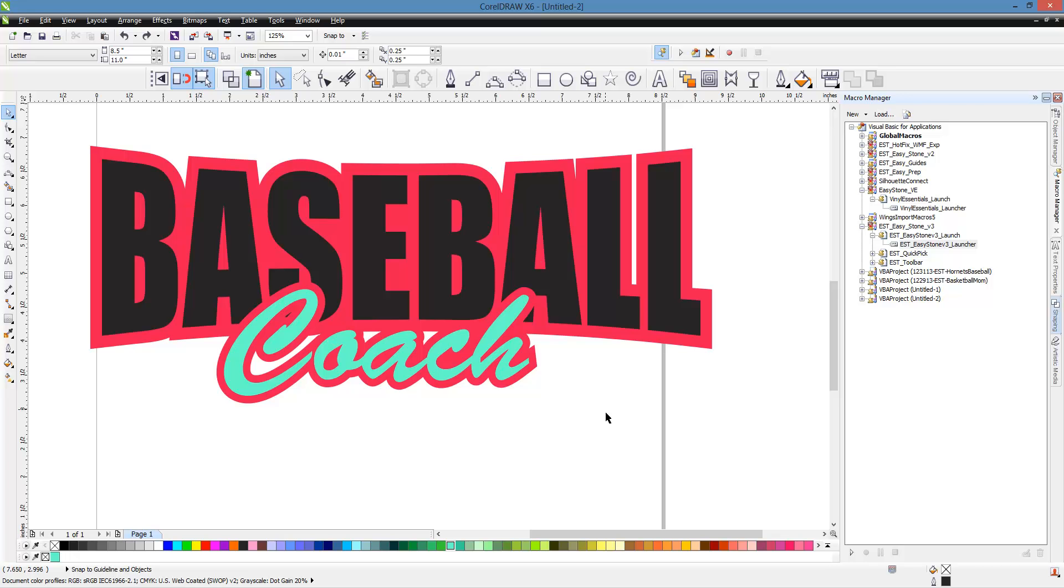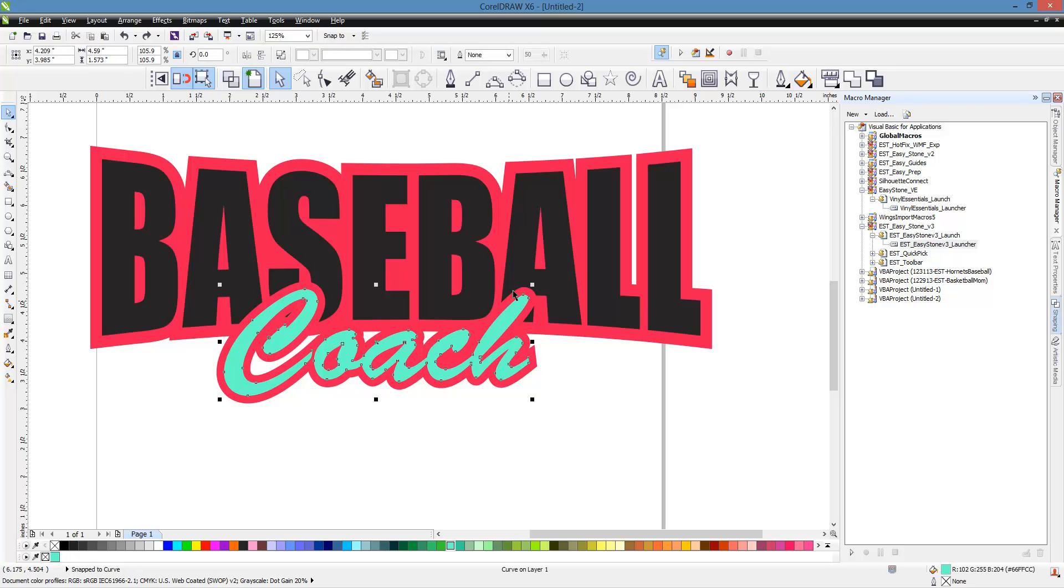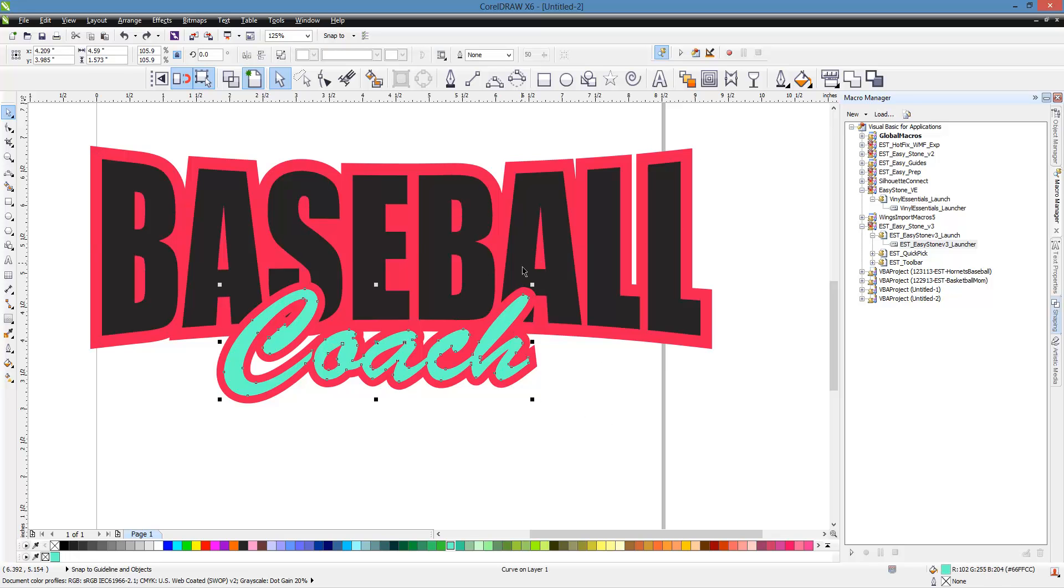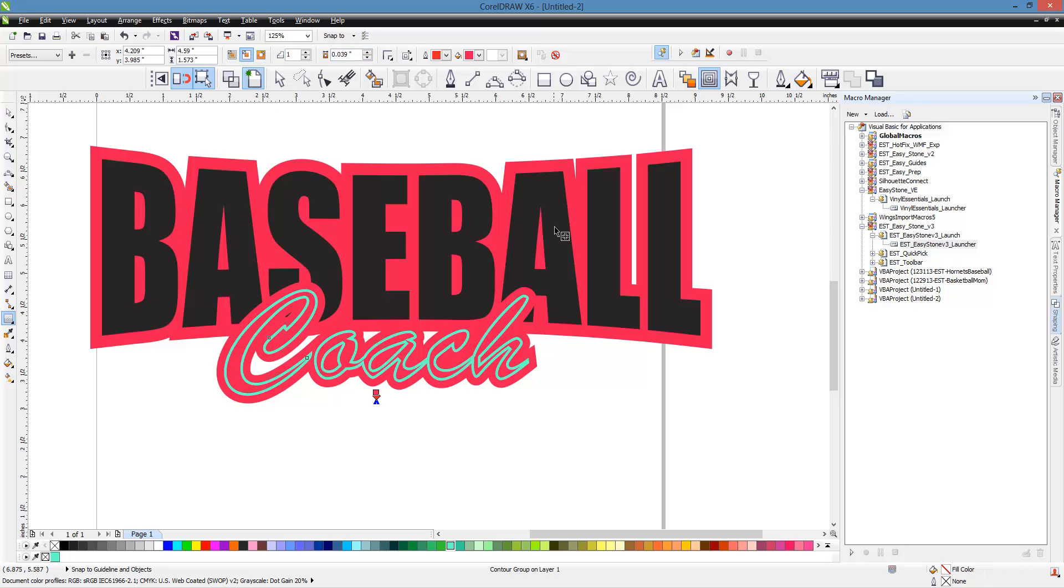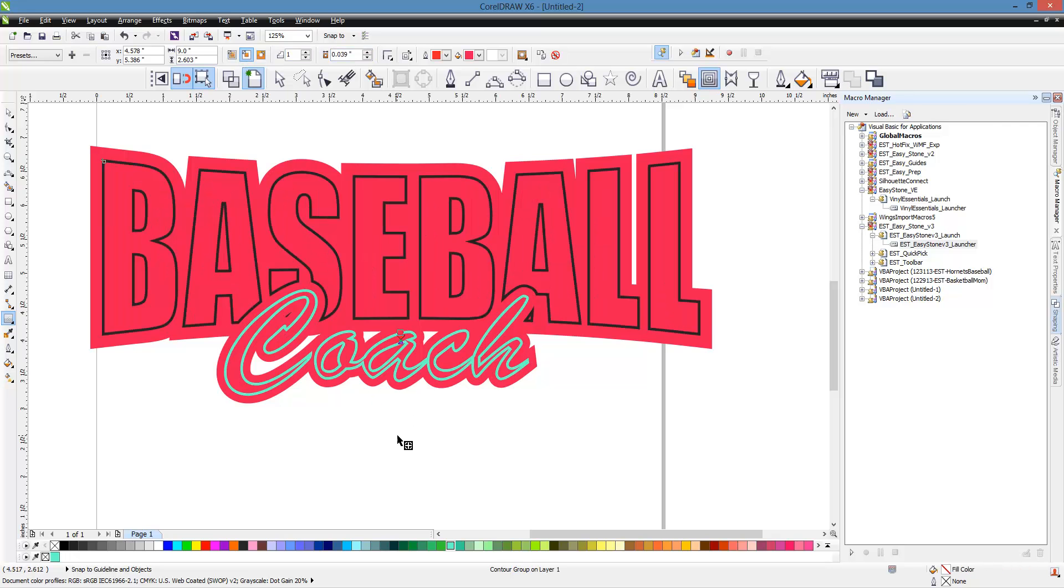But now we've got to set up the trap, and the trap is real simple. You have two separate pieces of text here. These are not together. So we're going to add a contour, one millimeter, one mm, to the inside, and then a contour to the inside. So both Coach has been offset by one millimeter, and Baseball has been offset by one millimeter.